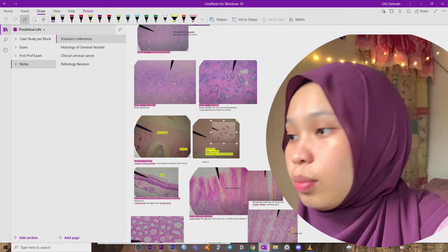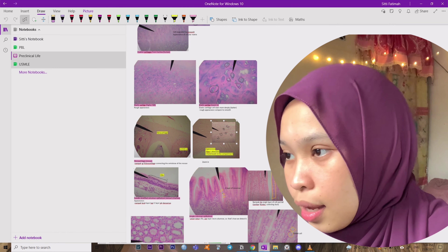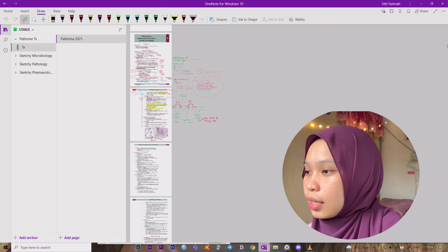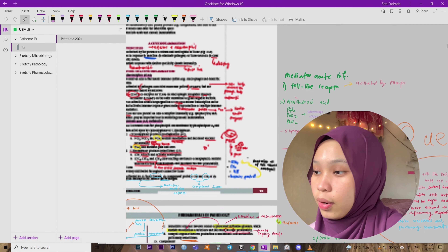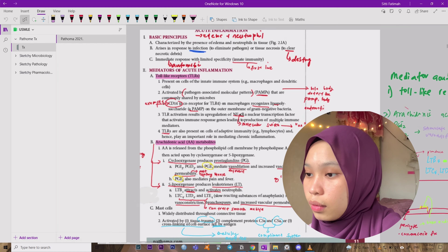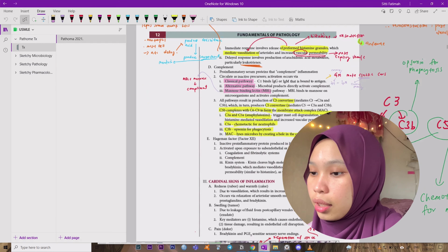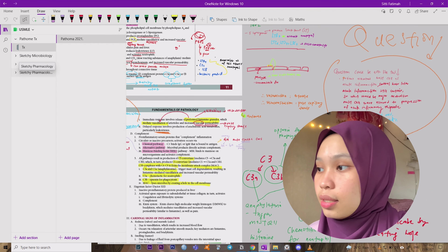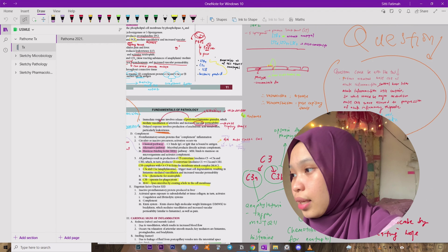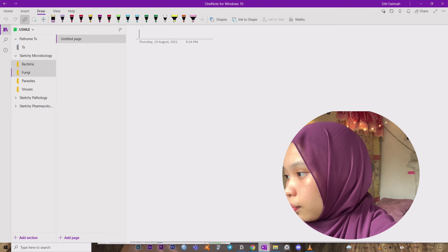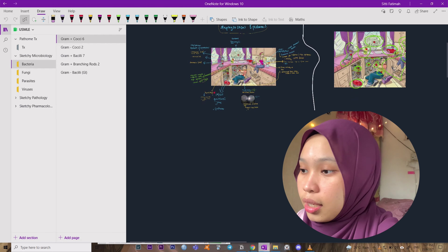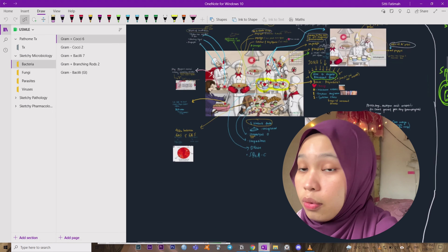Moving on to the next notebook: USMLE. Here I have Pathoma — it's like a PDF textbook — which I transferred into OneNote and study from here. Also, as I mentioned in my Anki video, there's the Sketchy material I talked about. For example, here is Fungi content. You guys can check out the Anki video — I'll put the link in the description below.